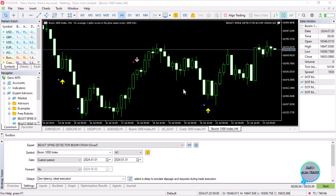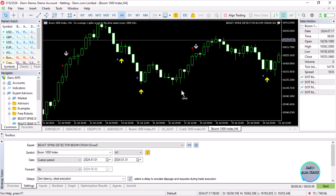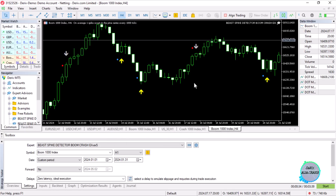Okay, so I'm Alan, the Forex algo trader. Today I want to say something quick about coding on specific trading terminals. For example, someone coding on XM — which does not provide boom and crash, does not provide US30, and maybe only provides forex, indices, or metals — versus a Deriv account, which does provide indices, futures, and all those instruments.